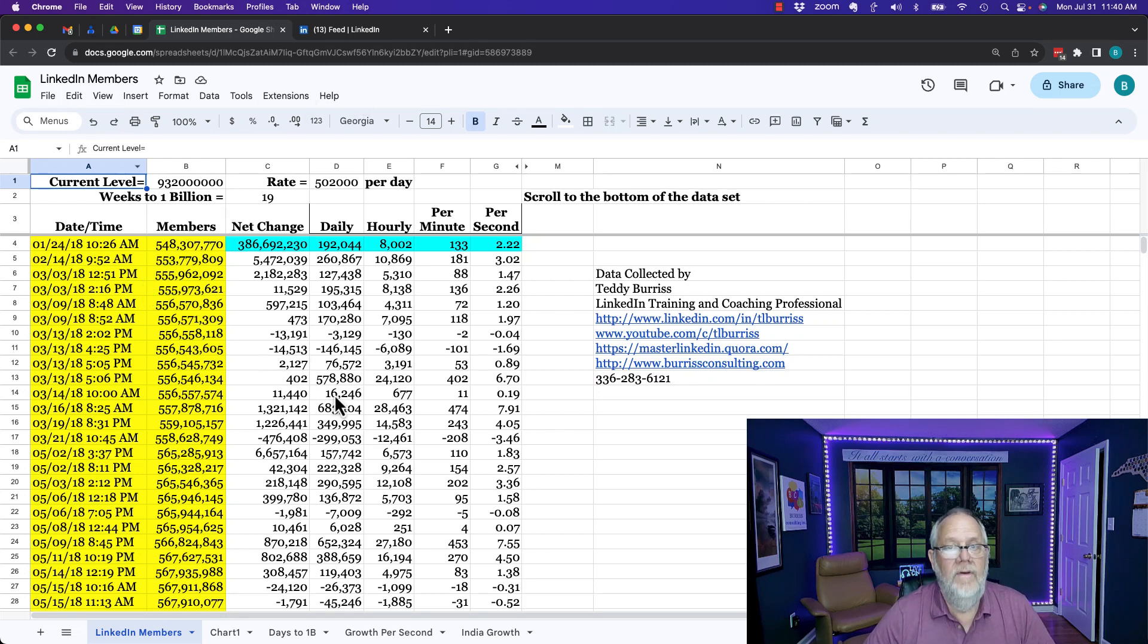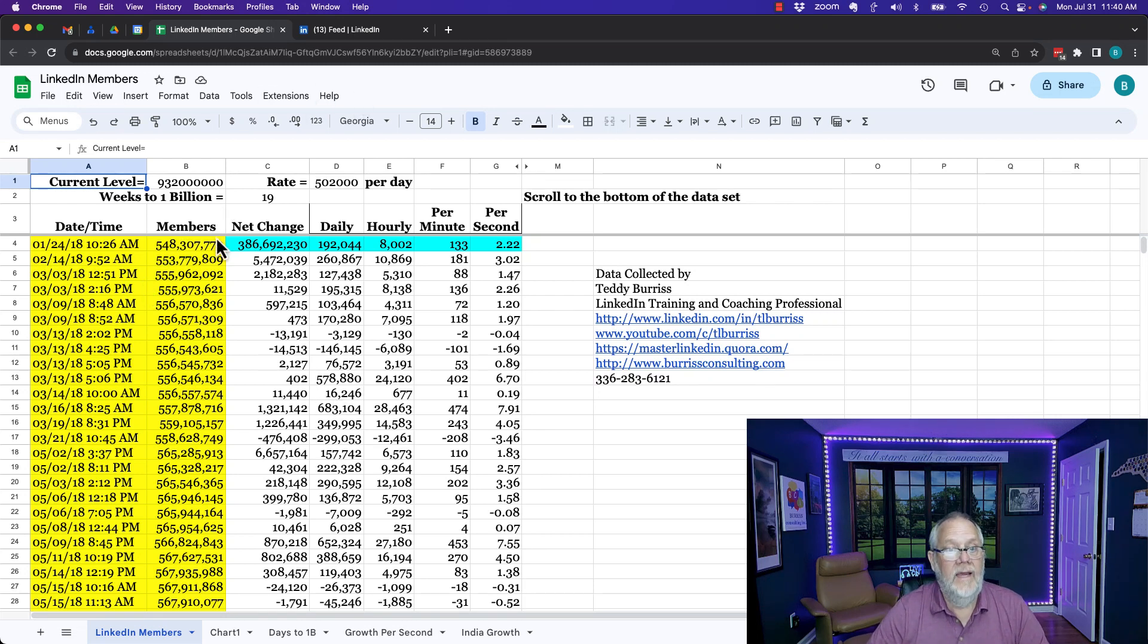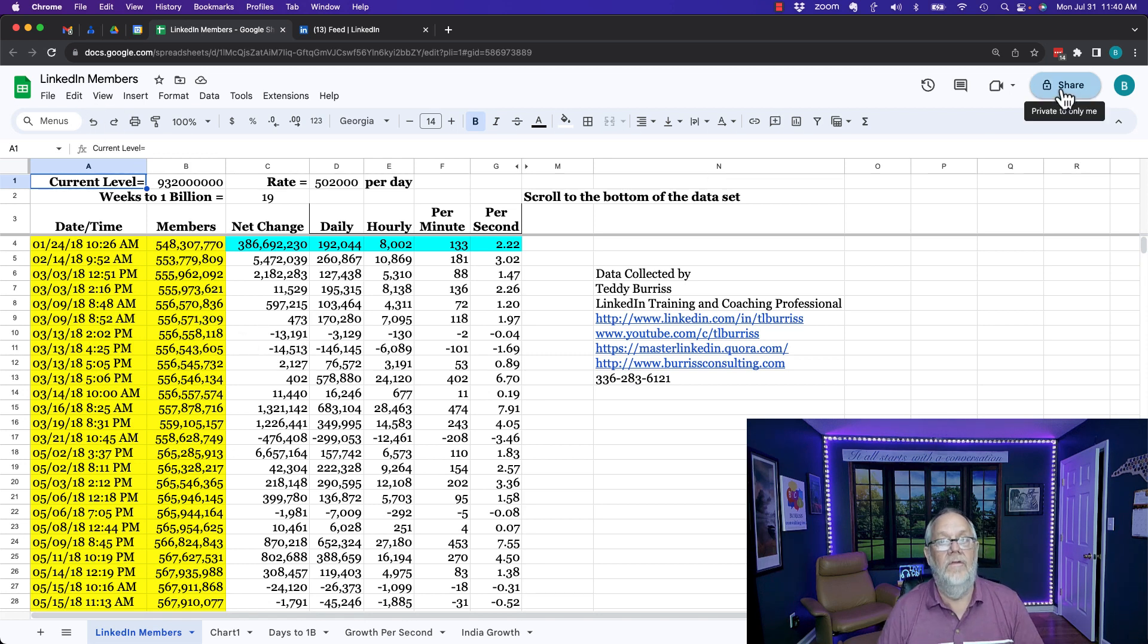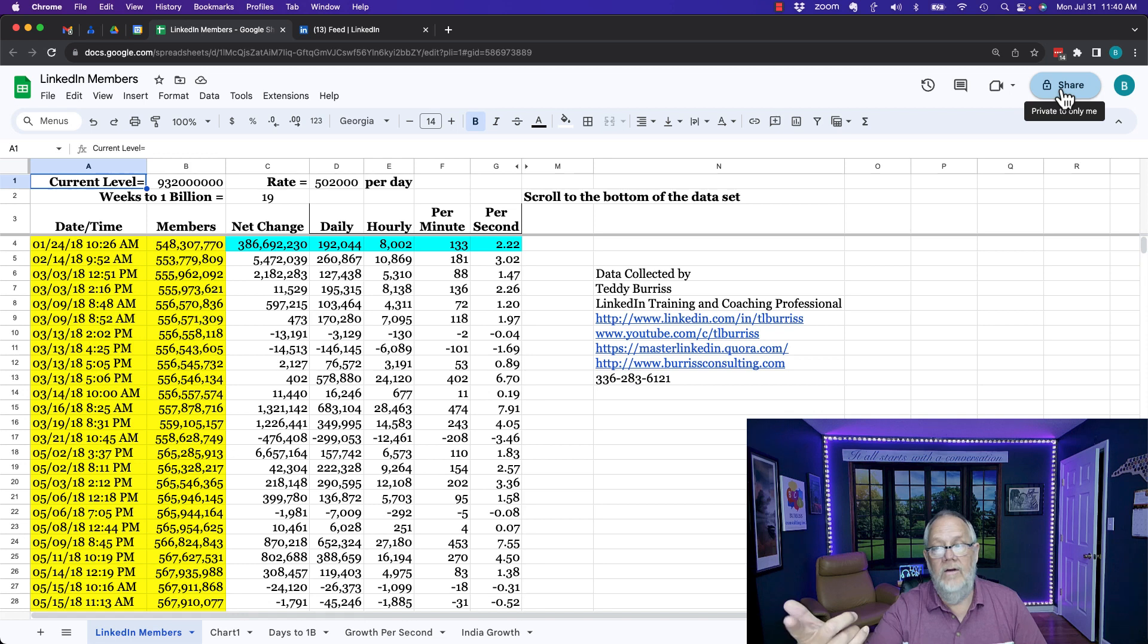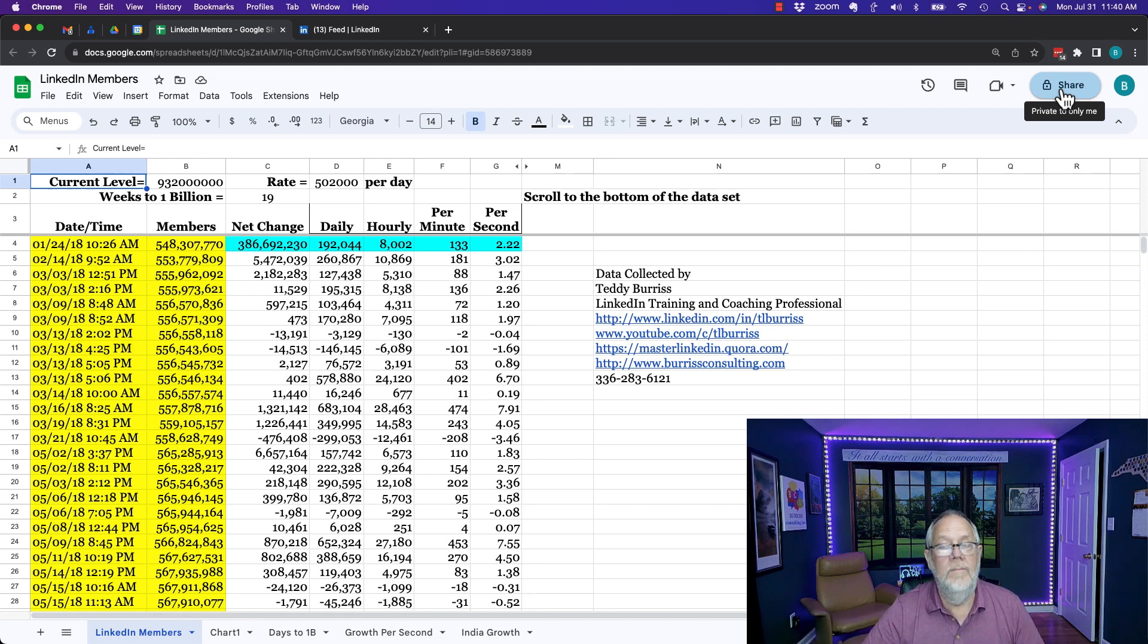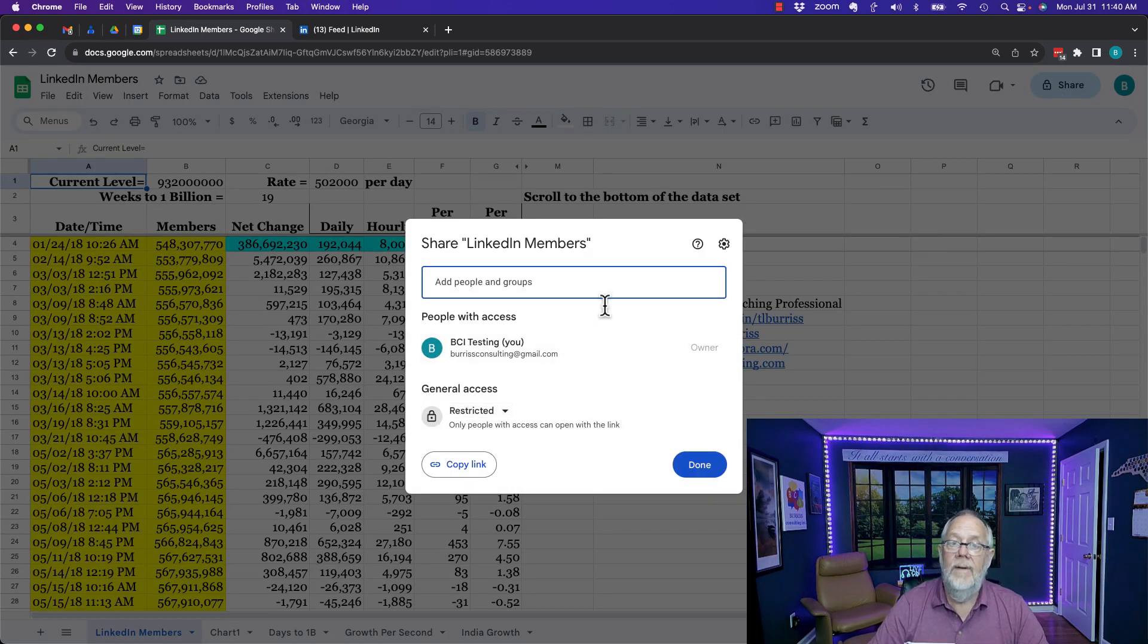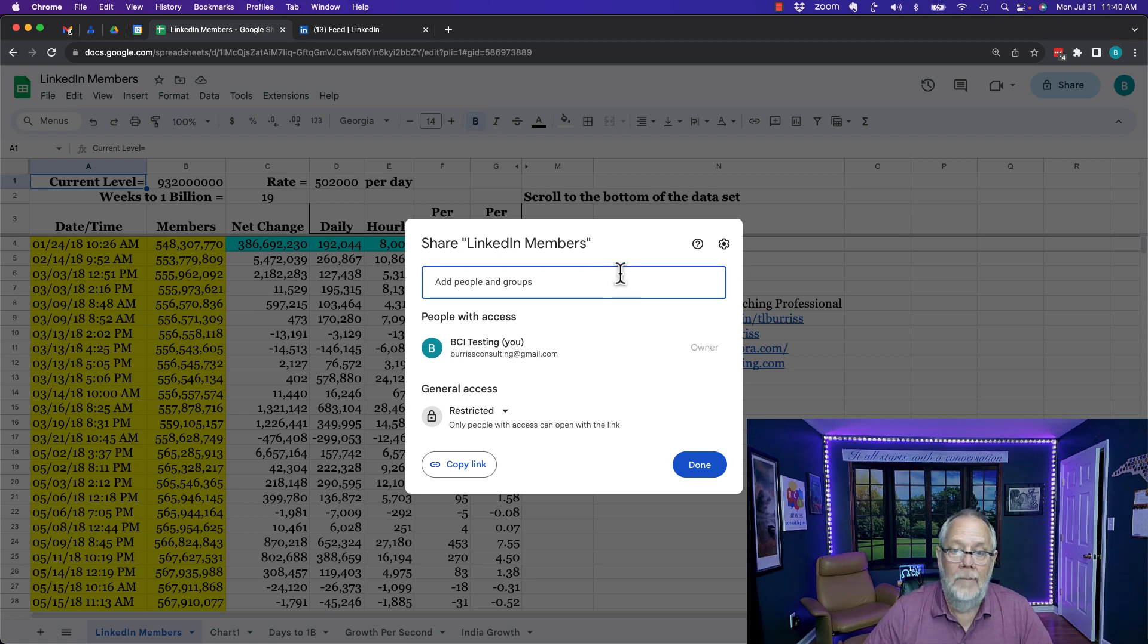Now my next step is I want to share it. I can share it by looking at the file. I can be in the file, look at it and there it is right there. There's the share button. Right now you see it's clearly private to me but if I click on that it gives me my sharing options.